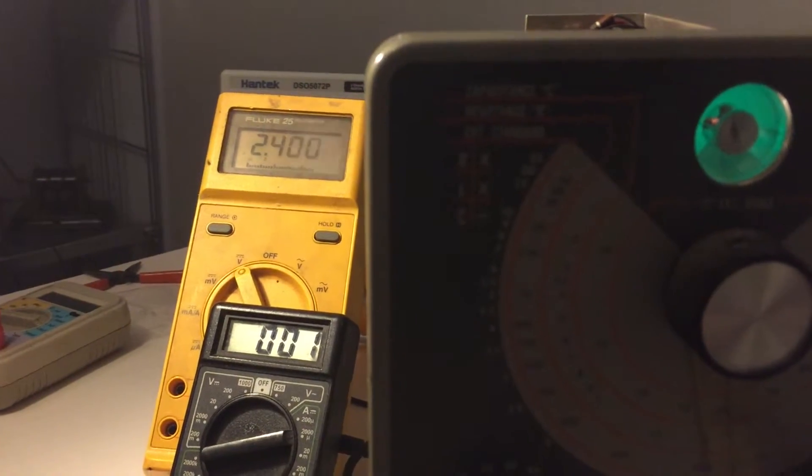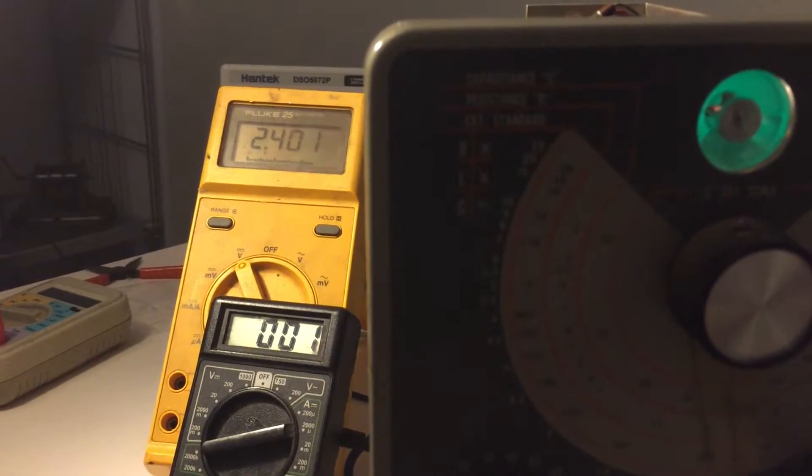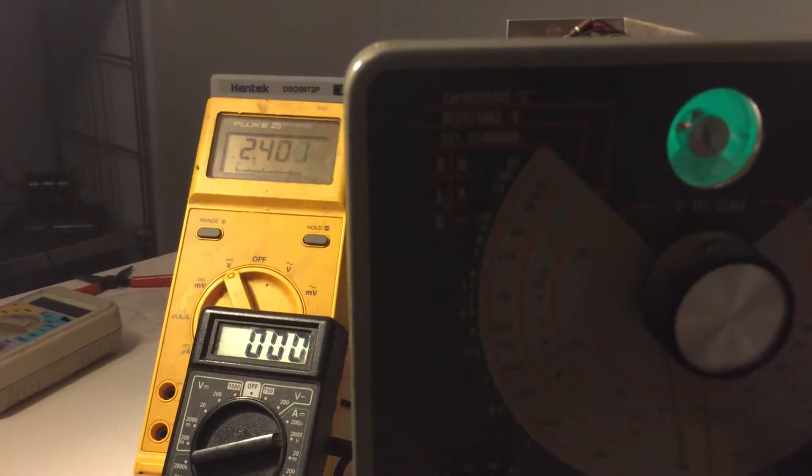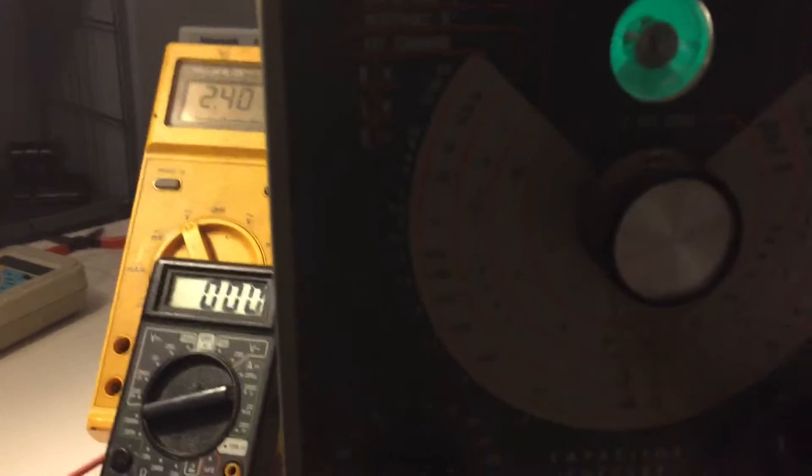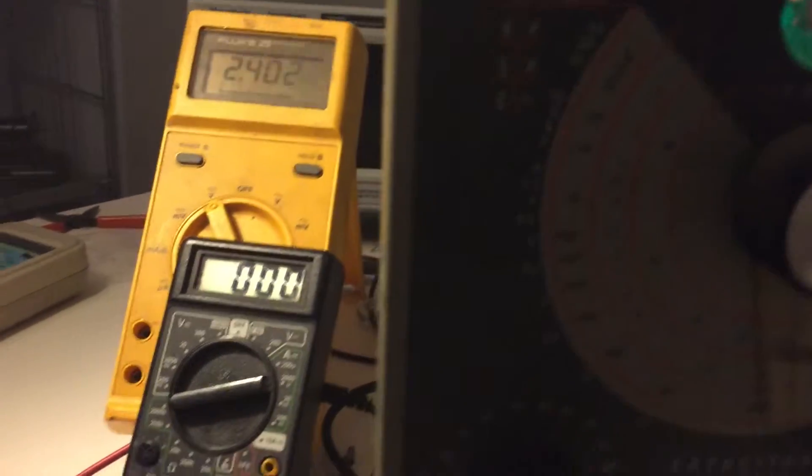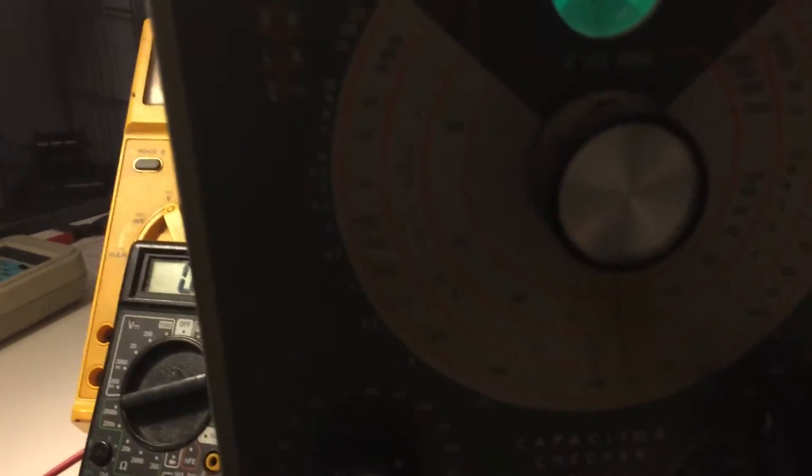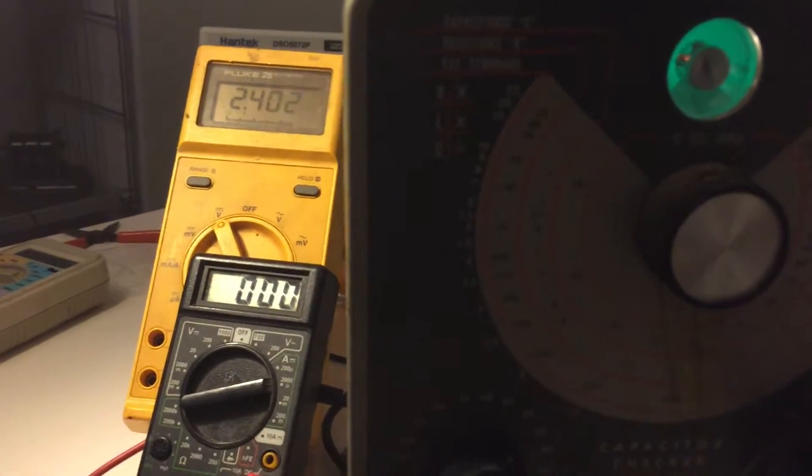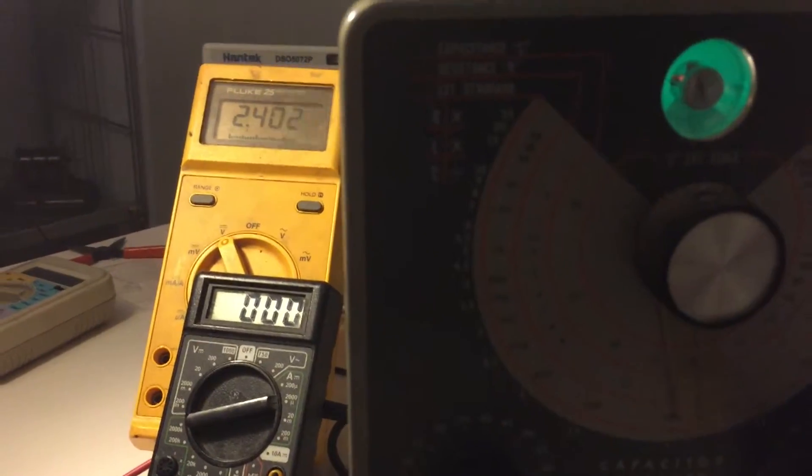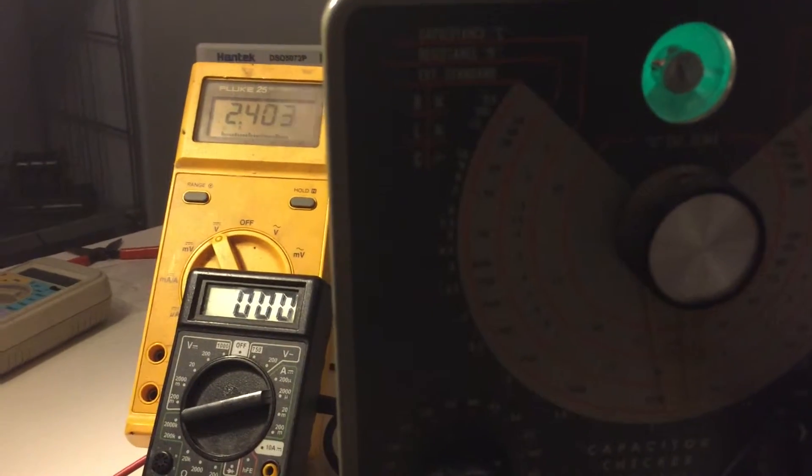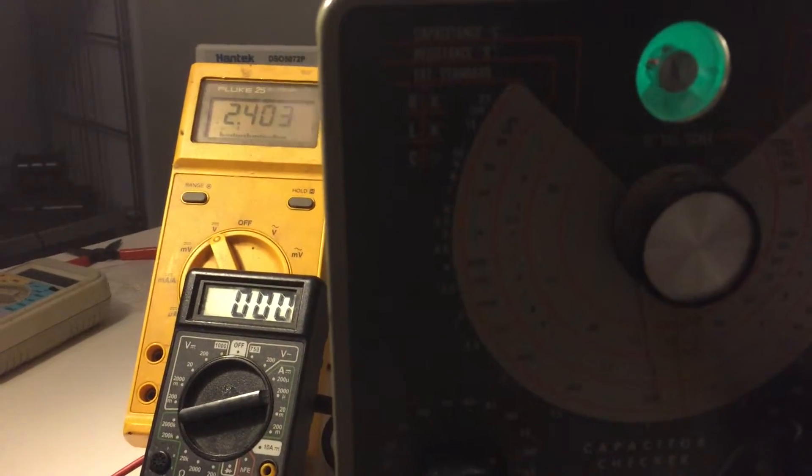And you can see there you go it settled down to 2.4 and I'm going to turn this up and being mindful of course not to exceed 150 volts.